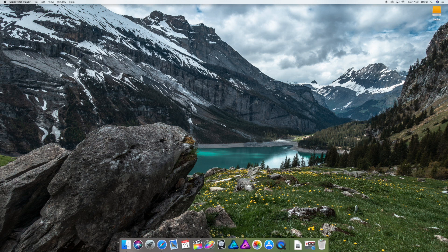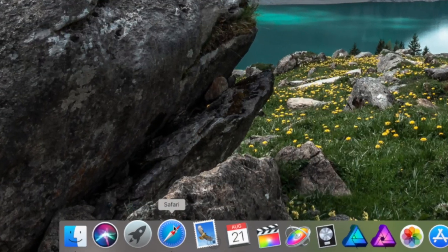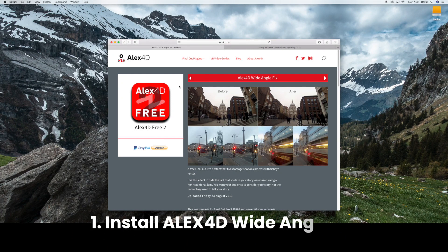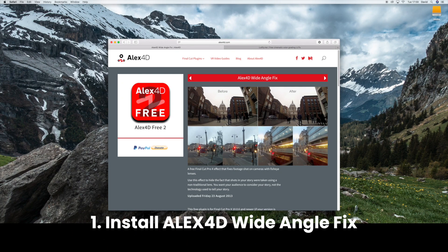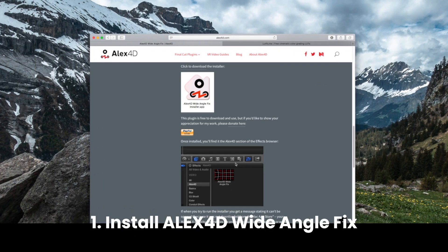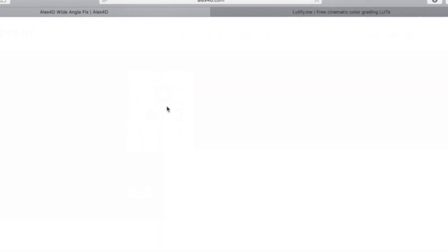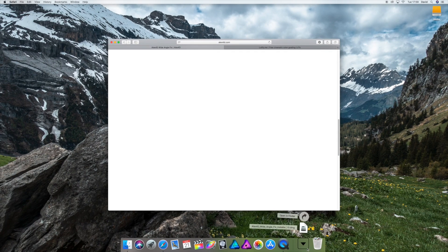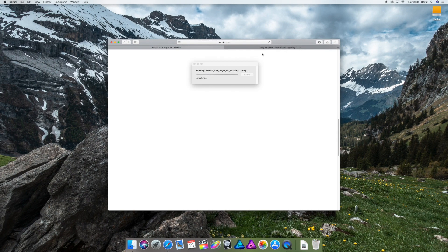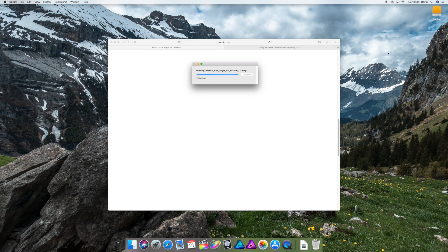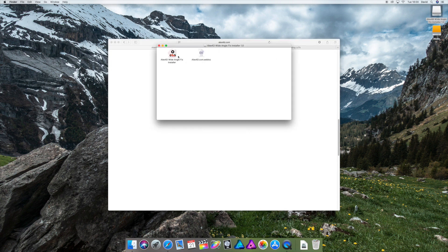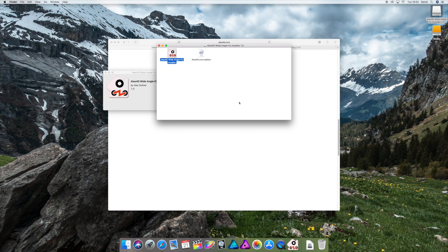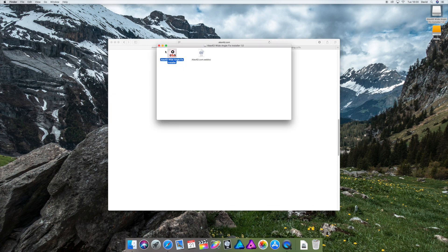For that we need two plugins for Final Cut Pro X. Click the first link in the description, scroll down here and install Alex4D. You're gonna get this installer here. Let's open it up and install it. Just press the install button.